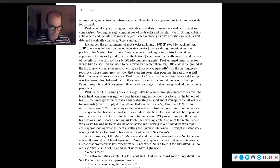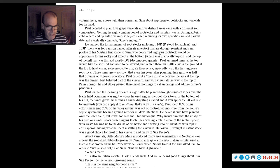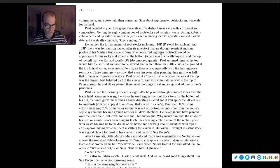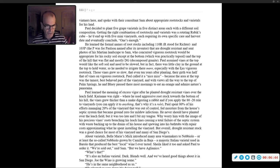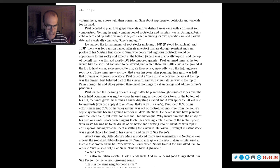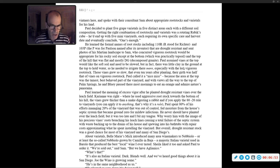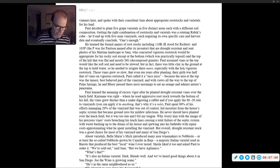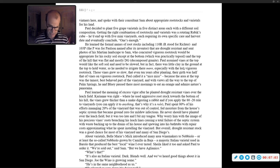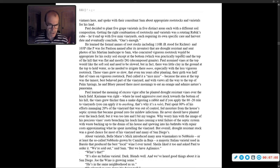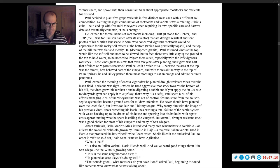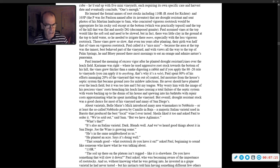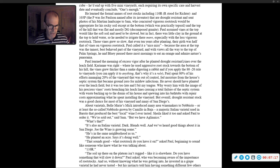About varietals, Belmaris Mick introduced many area winemakers to Nebbiolo, or at least the so-called Nebbiolo grown by Camillo in Baja, a majestic Italian varietal used in Barolo that produced the best local wine I ever tasted. Sheila liked it too, and asked Paul to order it. 'We're sold out,' said Sam, 'but we have a Lanico. What's that? It's also an Italian varietal, dark, blends well, and we've heard good things about it in San Diego.'